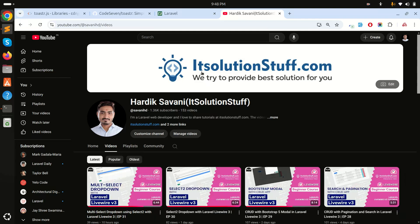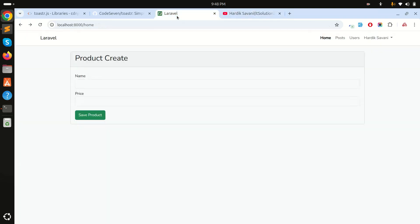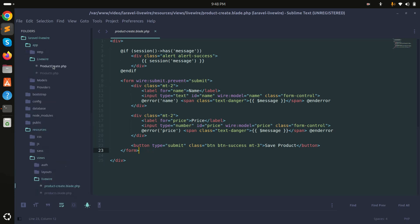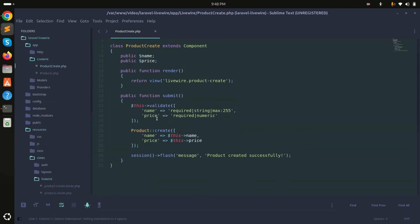In this video we will learn how to add toaster notification in Laravel Livewire. I already created one component called product create component, with a blade file for the component, and there is a form you can submit.